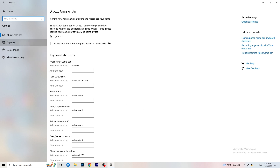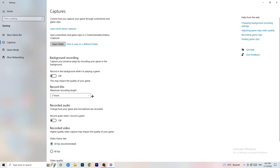Next, go to Captures on the left-hand side. Go to background recording and turn off 'Record in the background while I'm playing a game.' If you want to record something, use a dedicated tool like OBS — Open Broadcaster Studio — which is made for recording games and your screen, not Windows.